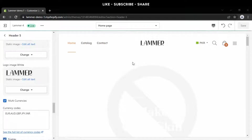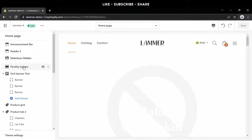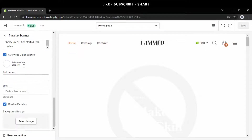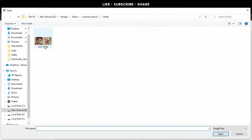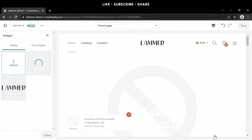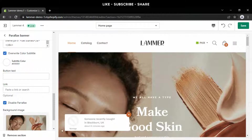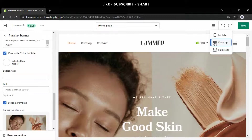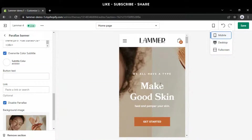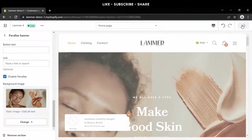The second step is to change the first large banner, which you might call a slider image. Scroll down and select the image you want to upload. Wow, it appeared to be excellent! Now press the save button once again.